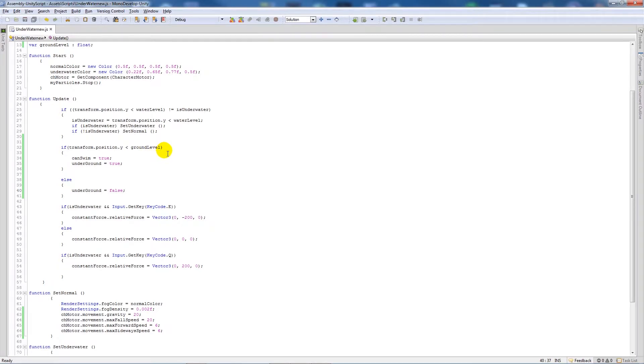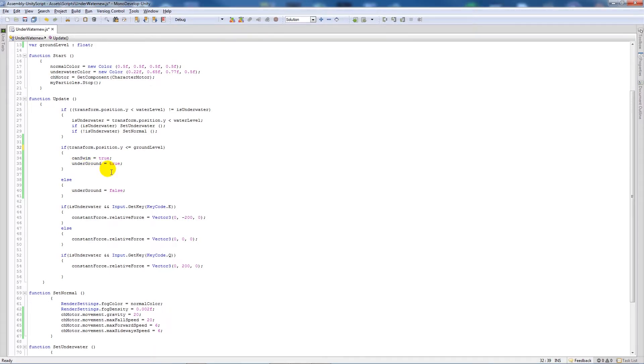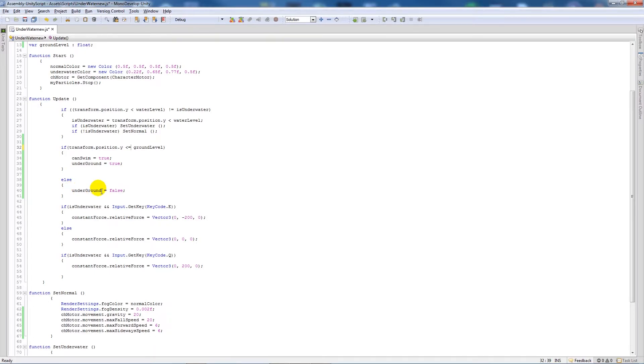So what this means is we're going to set a ground level, so we're actually setting a number to when you feel that your character controller is on the ground. So if it is on the ground level, we'll put less than or equal to the ground level, then we will be able to swim up and down and underground is equal to true because we don't want to be able to go below it. And if anything else is the case, if we're above it, underground will be set to false.